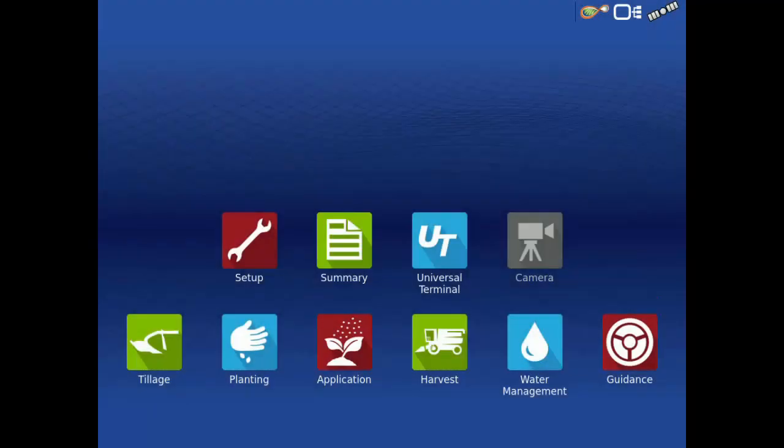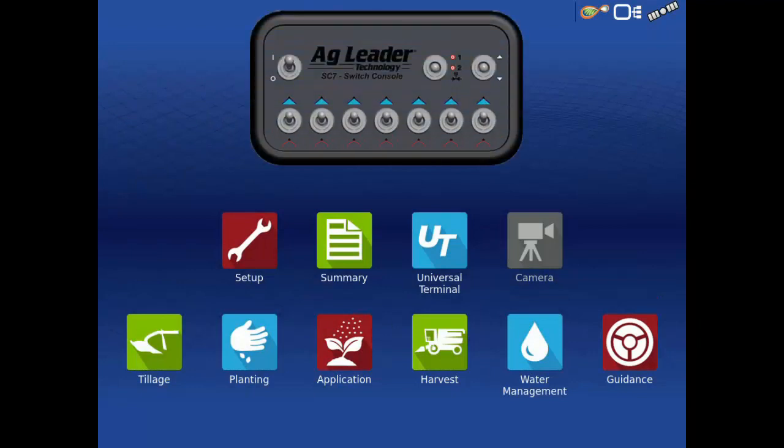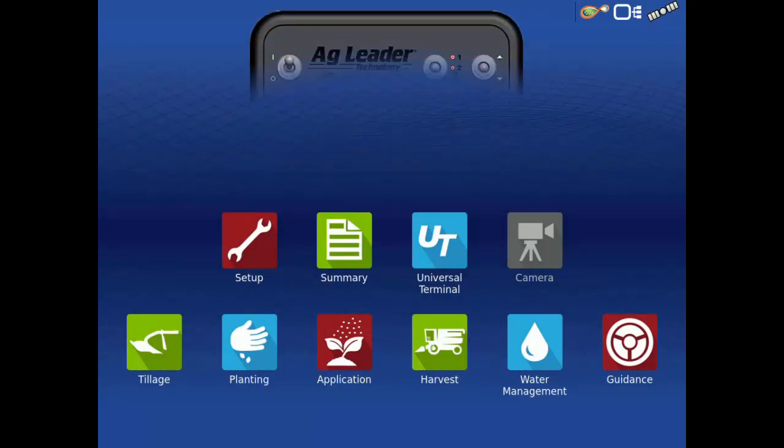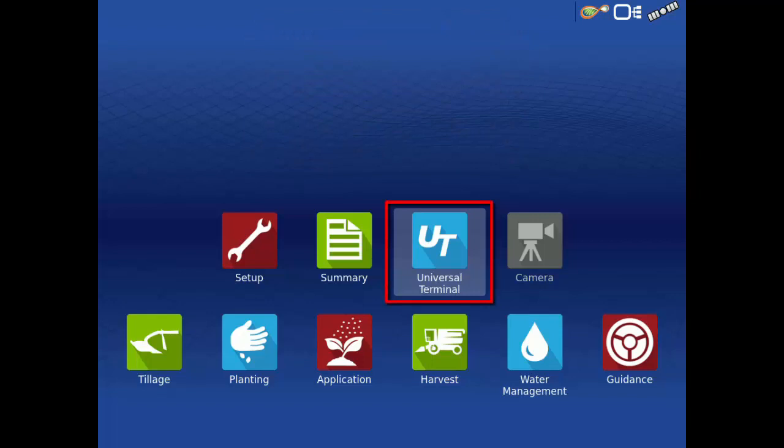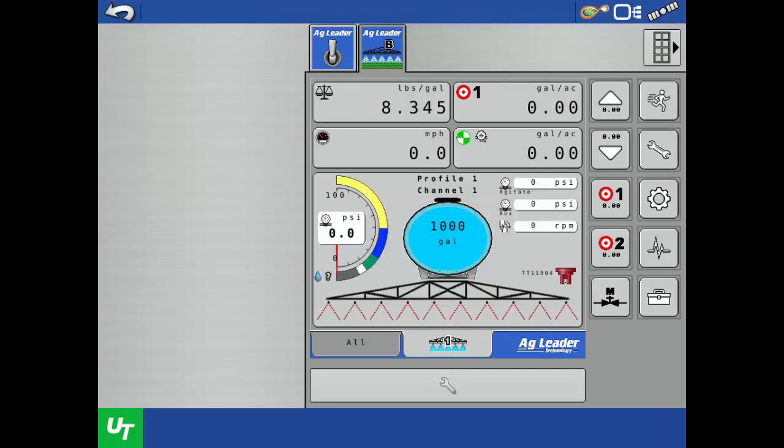We will first assign switches using the AgLeader ISOBUS7 section switch console. To begin, tap the UT app to access the ISOBUS liquid run screen.